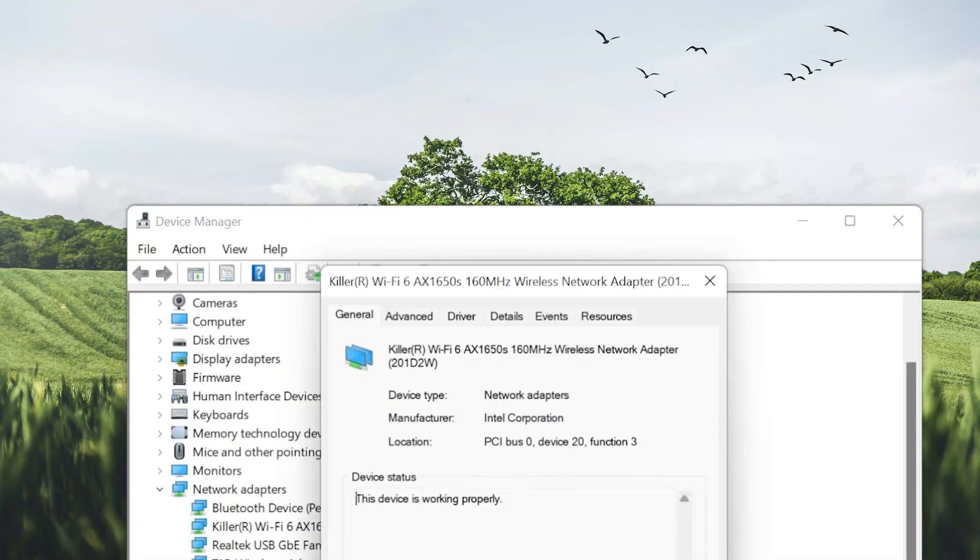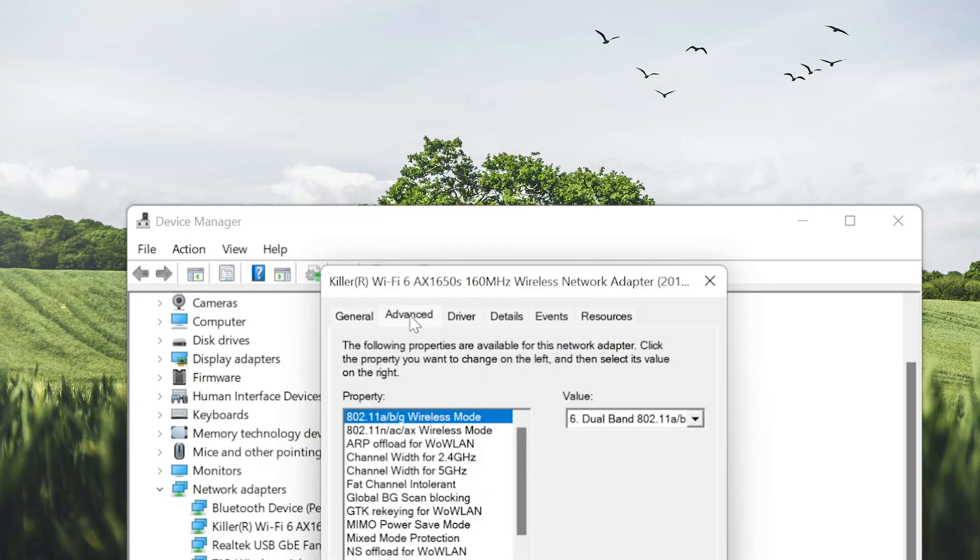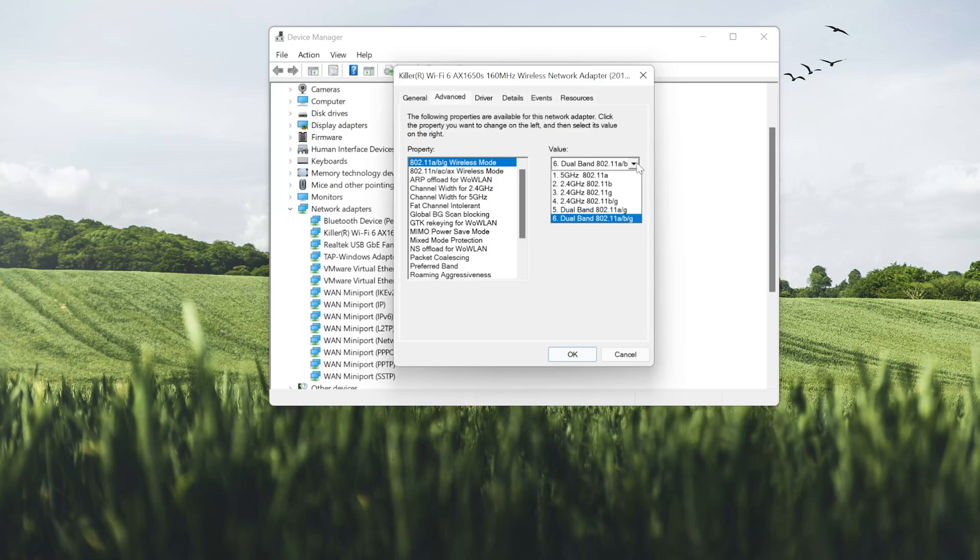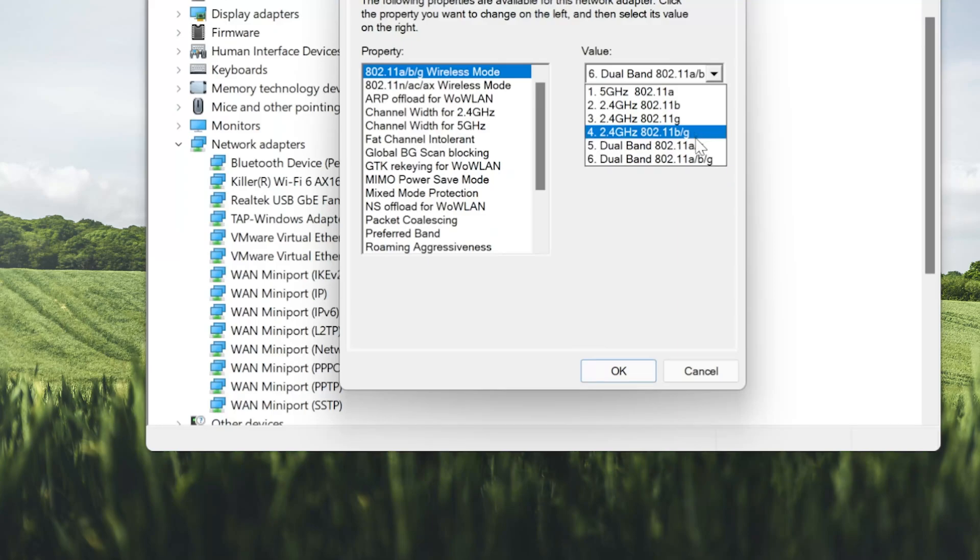Open the Advanced Options tab. Look for the Wireless Mode section. Expand the menu. Now select the 5 GHz band. Now press OK to apply the changes.